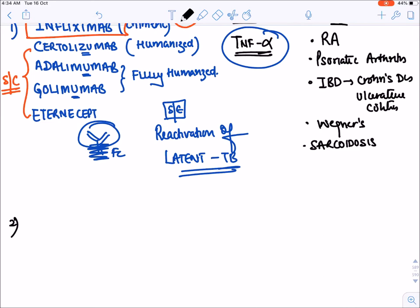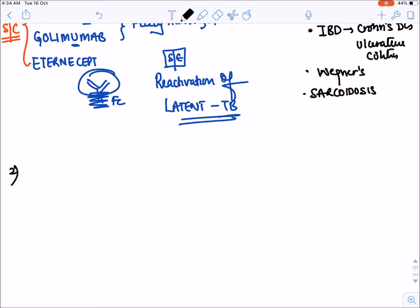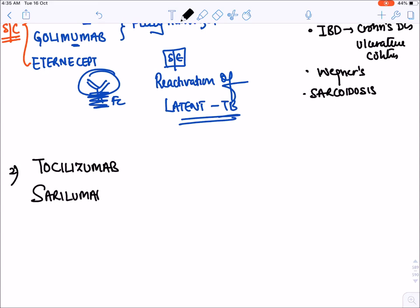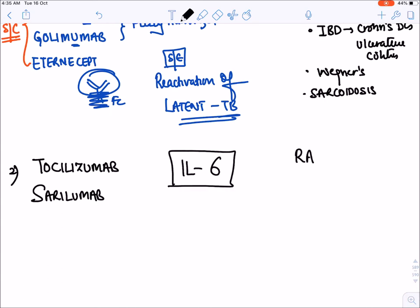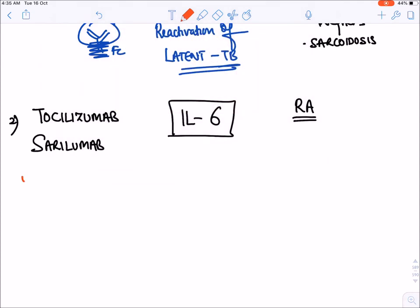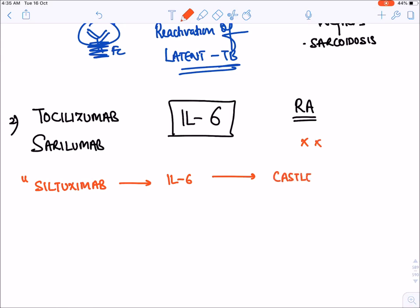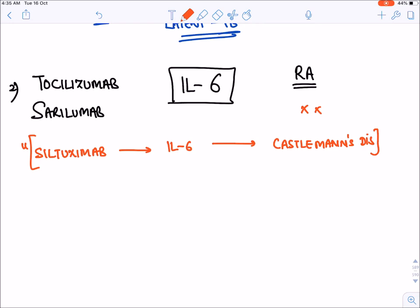The second group for rheumatoid arthritis is tocilizumab and sarilumab, which block interleukin-6 and are approved for rheumatoid arthritis. Siltuximab also blocks interleukin-6 but is used for Castleman's disease rather than rheumatoid arthritis.